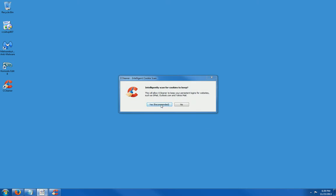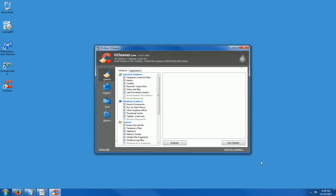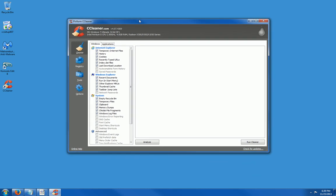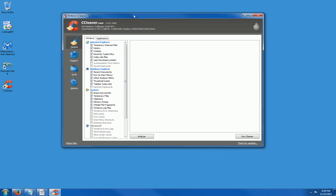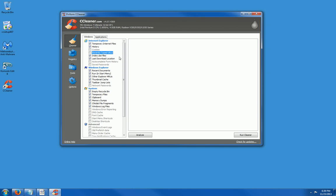Intelligently scan for cookies to keep. Yes. Alright, CCleaner. By default, it checks all of these boxes. But I'm going to go ahead and unclick cookies. I like to keep my cookies and I also like to keep my recently typed URLs before I run it.